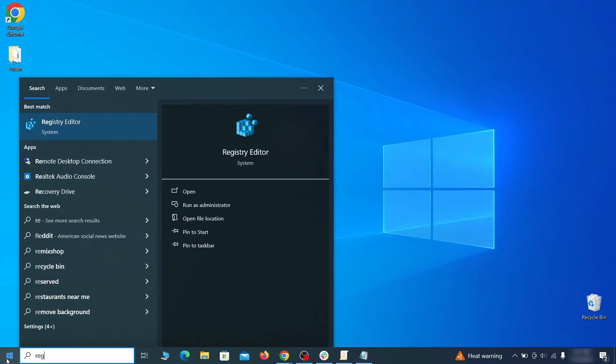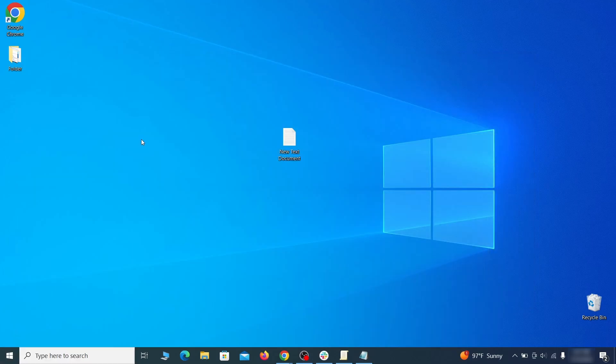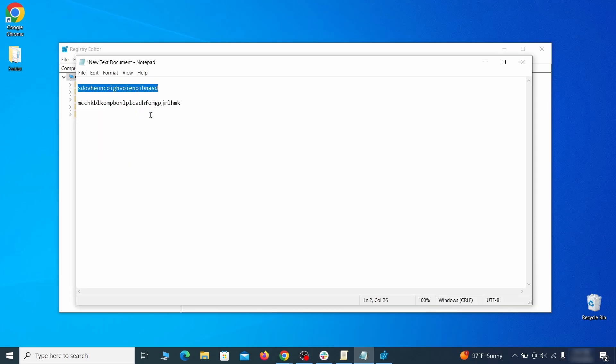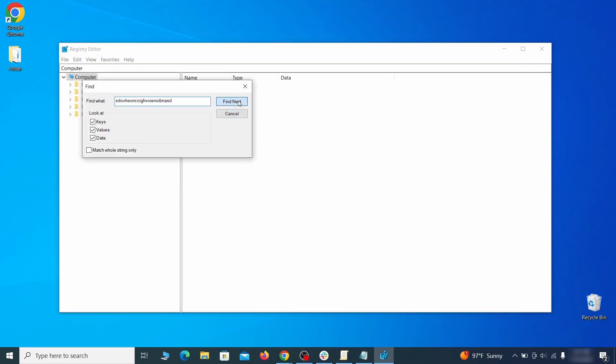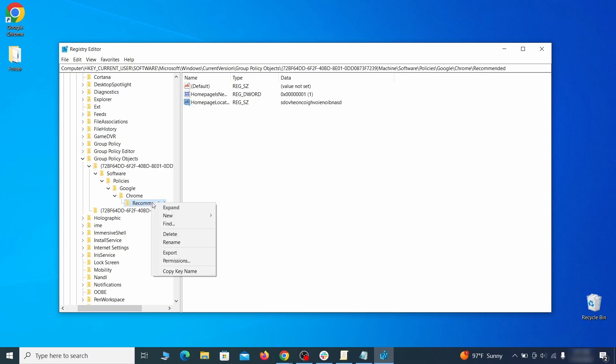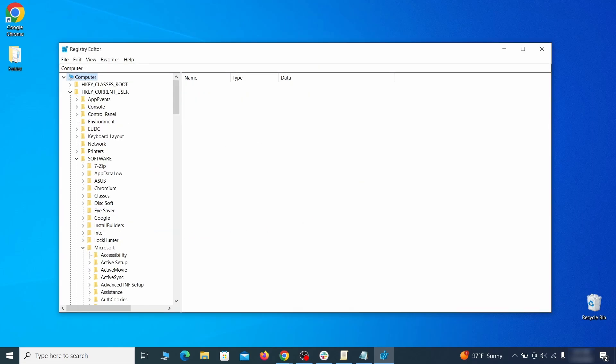Then go to the Start menu, type Registry Editor, and open it as Administrator. Press Ctrl plus F, paste the first policy value you saved, and click Find Next. If the search finds anything, delete it. Then rinse and repeat until you've deleted all related items.